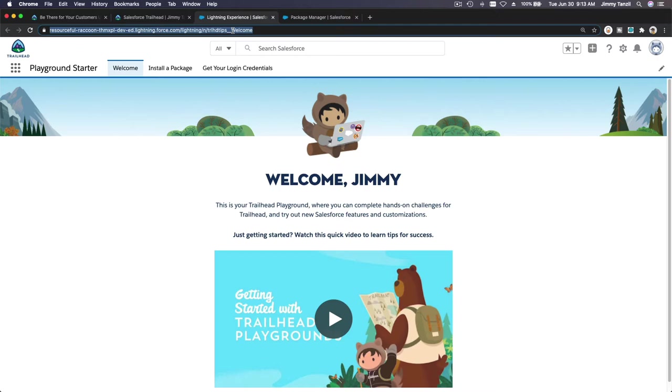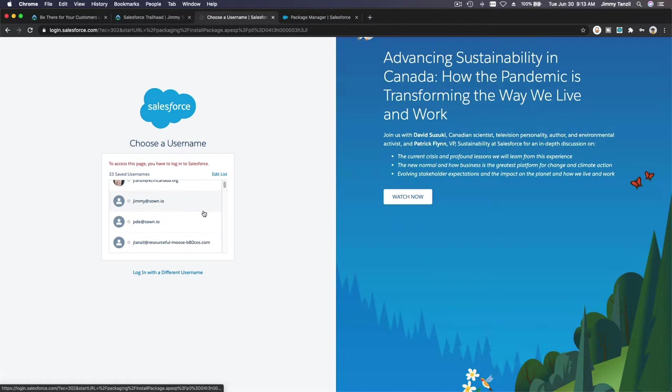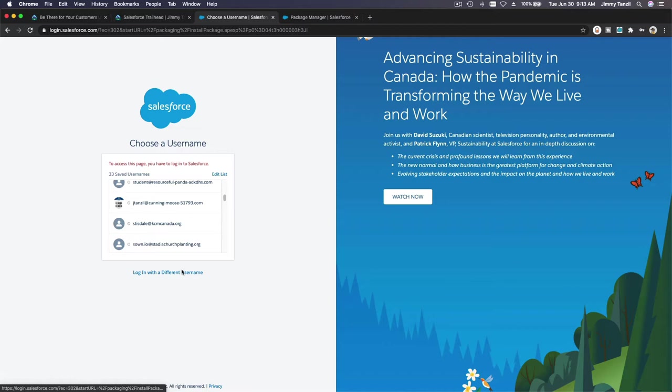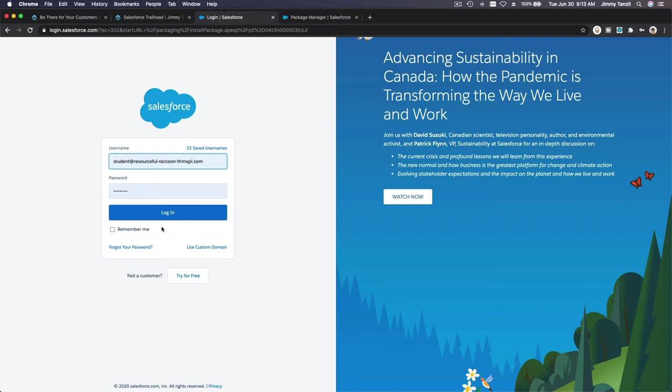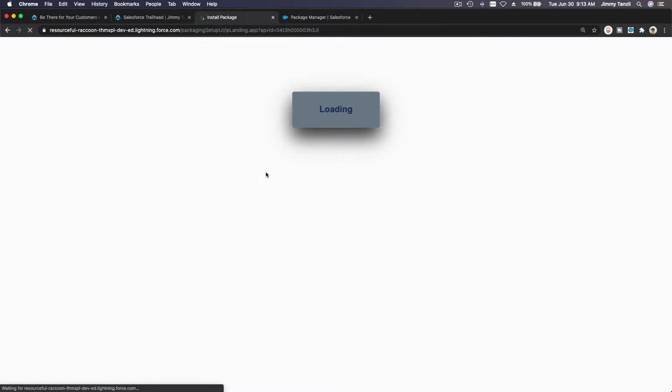I'm going to paste my installation link here, the app installation link. I want to login as student resourceful raccoon. I'm just going to hit login, student resourceful raccoon, and hit login. Now we are going to install this app.